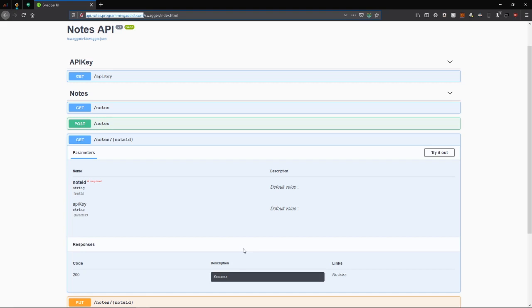This is the fourth part of the course on consuming a REST API in Dart and Flutter. In a previous video, we fetched a list of nodes and displayed it in our app. Today, we're going to do a very similar thing, but now we're just going to fetch a single node.